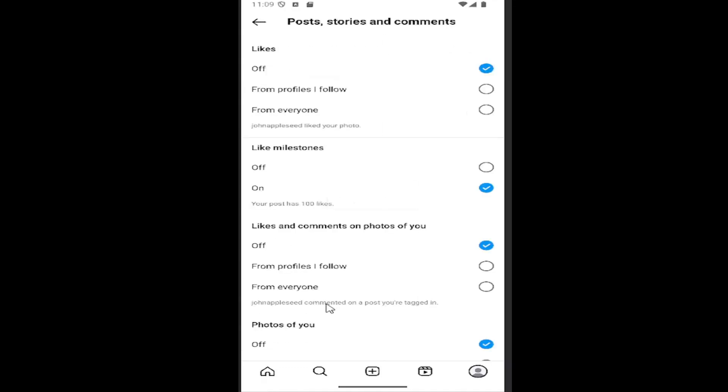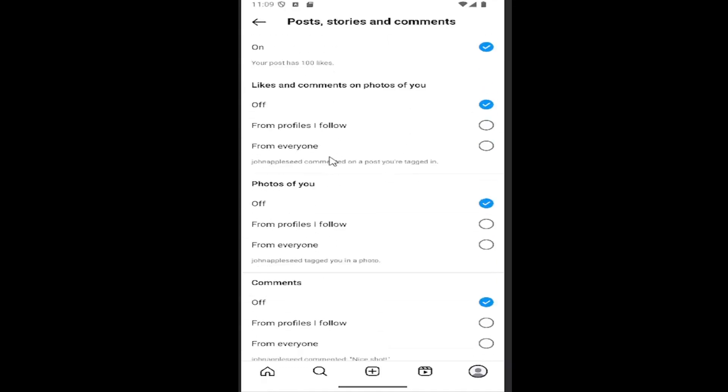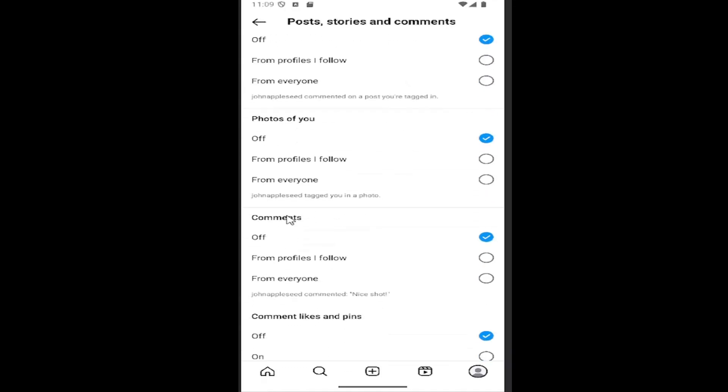And there should be an item in here that says comments. If you scroll down a little bit, you can select off if you just want to disable comment notifications. You can also set it to get notifications from everyone or just from people you follow as well.